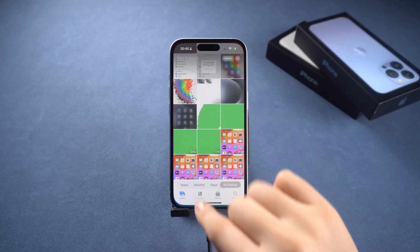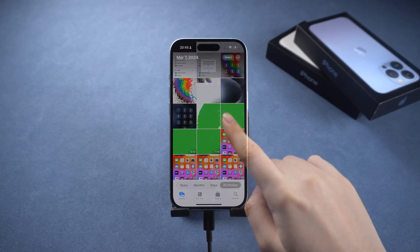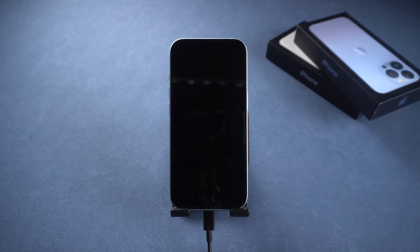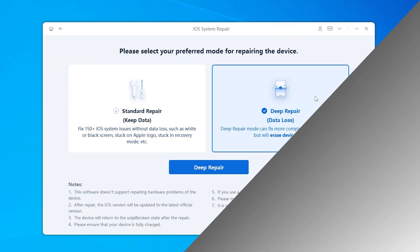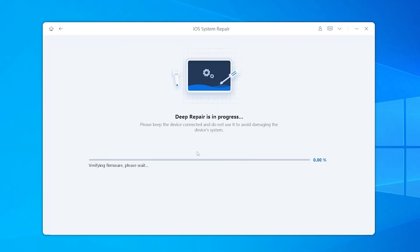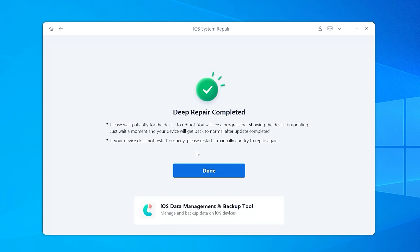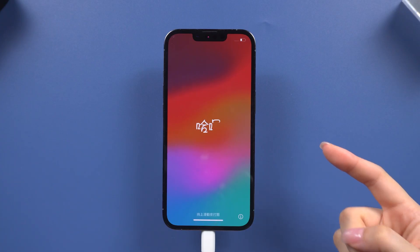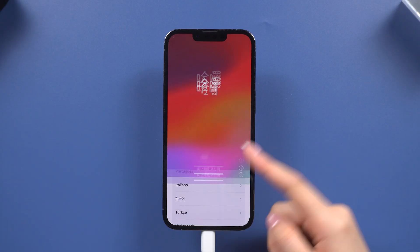If you need to restore your iPhone or want to fix more complex issues, you can also use Reiboot to do a deep repair. Your phone will be fully recovered and restored to factory settings.